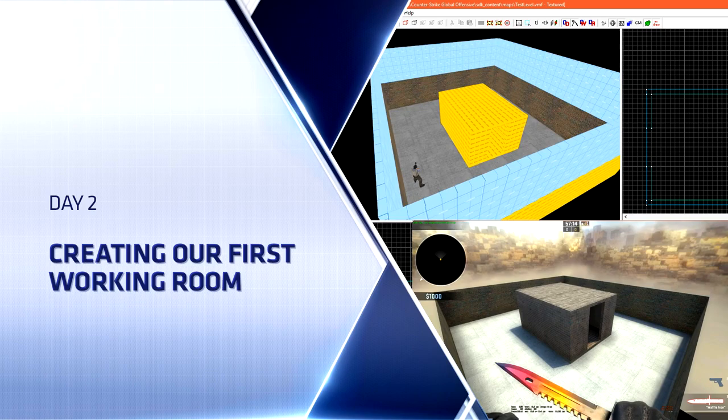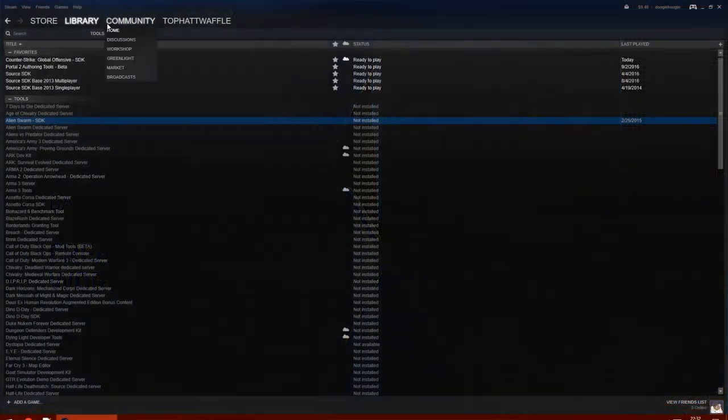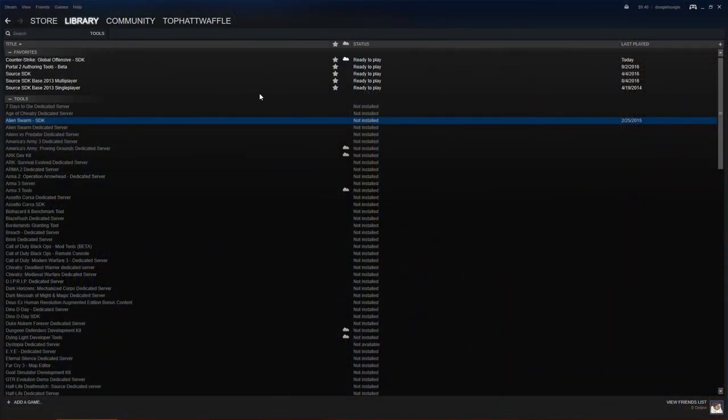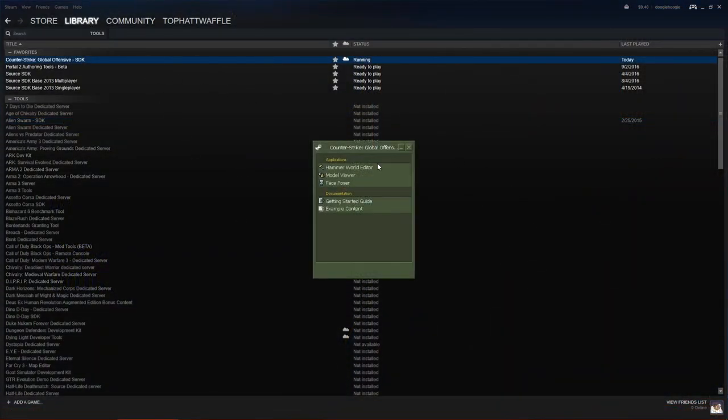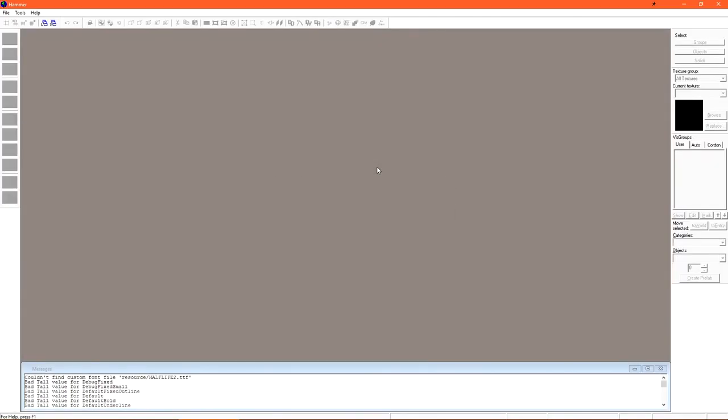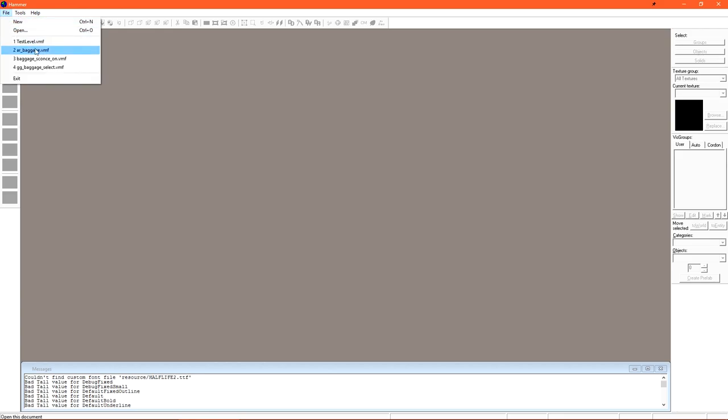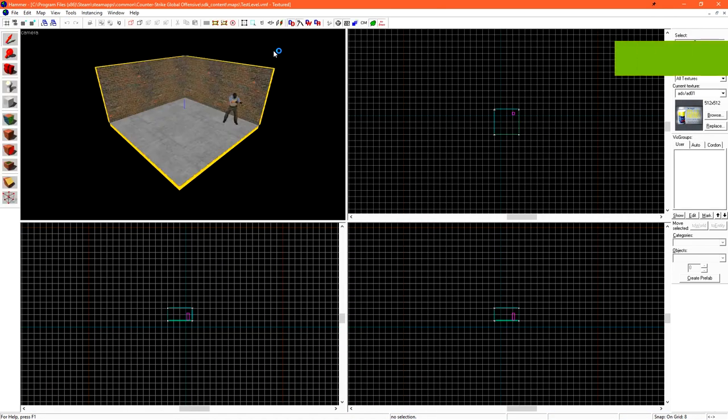The first thing we need to do is head over to the tools section on Steam and load up the SDK. Once that's loaded up, go ahead and double click on Hammer World Editor. After Hammer's loaded up, we can load that last file we were working on.